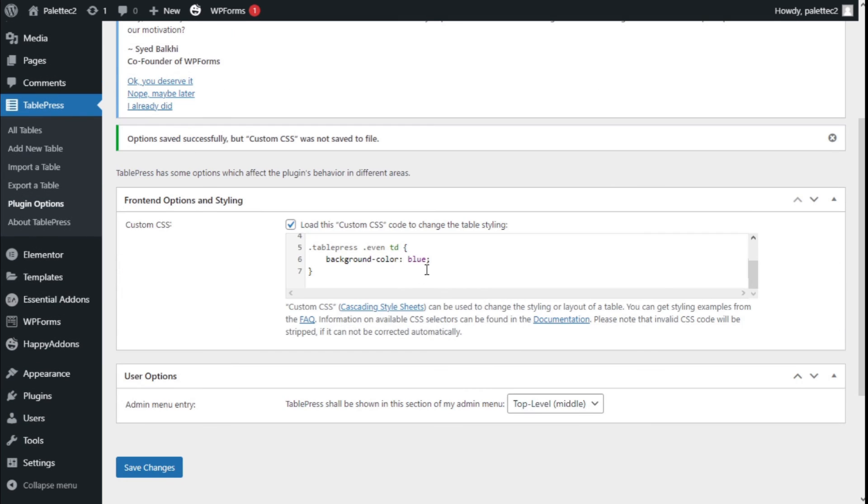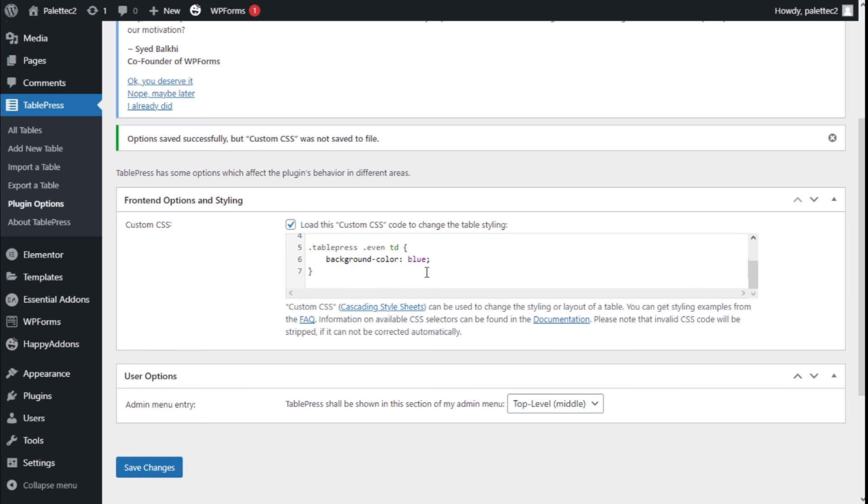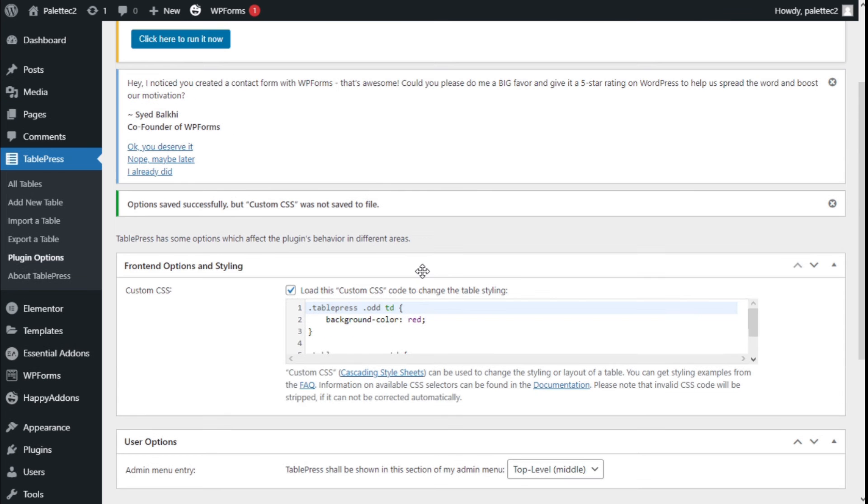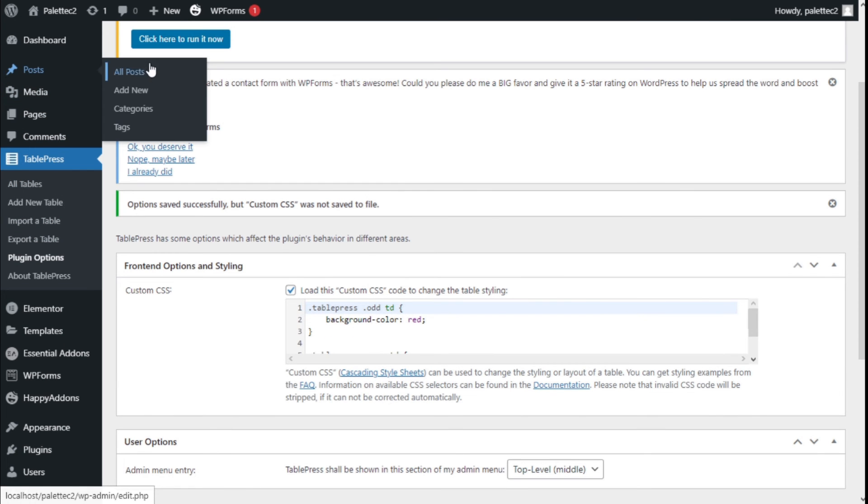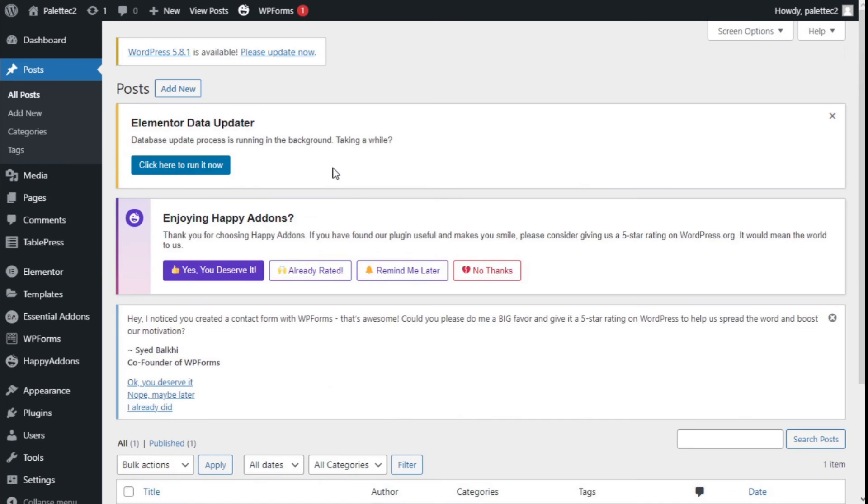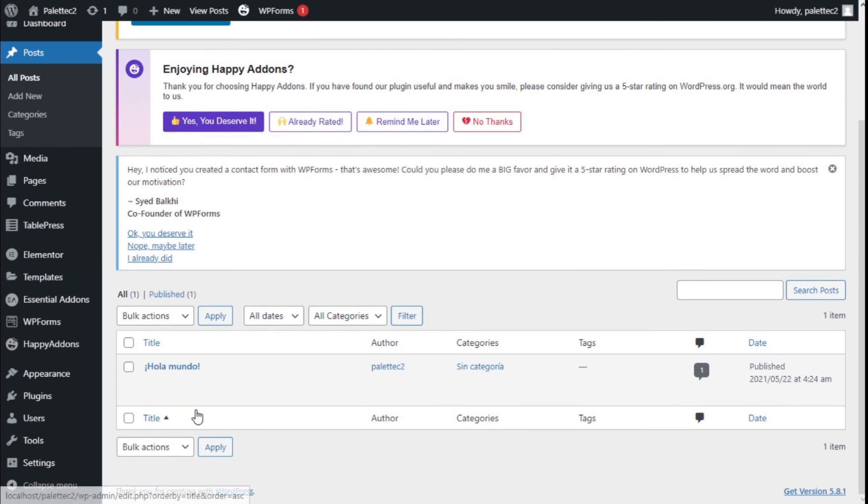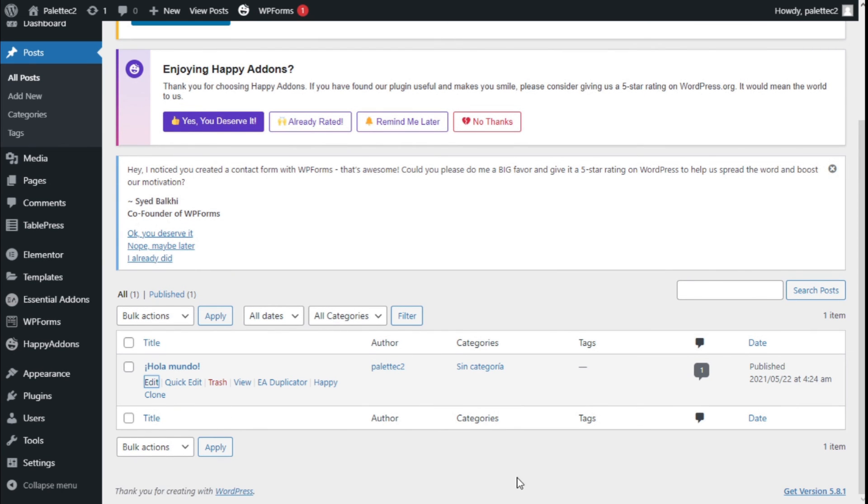There we go. Our code is set and now we are going to take a look to see if it works. To do that we are going to Posts, select the post where we have our table. This is only for the example.